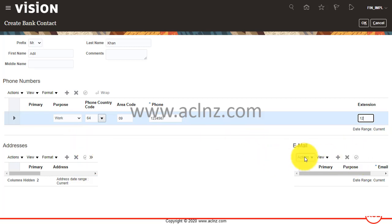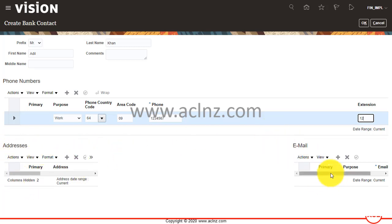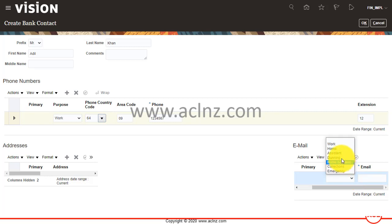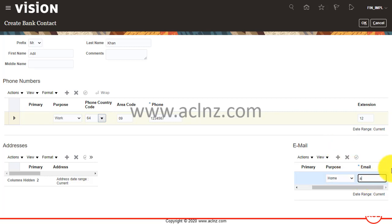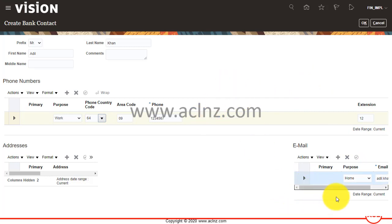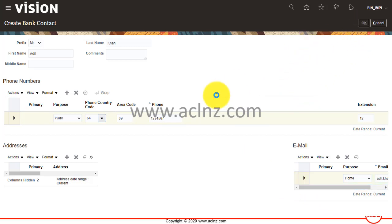Any extension, let's say something like this. You can add more details such as the address of this particular contact and the associated email address. The email address is adil.khan@asb.co. This is just test data, not actual data. I want to accept this, then hit the okay button.